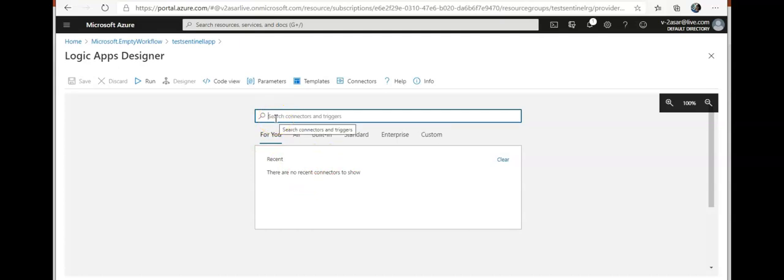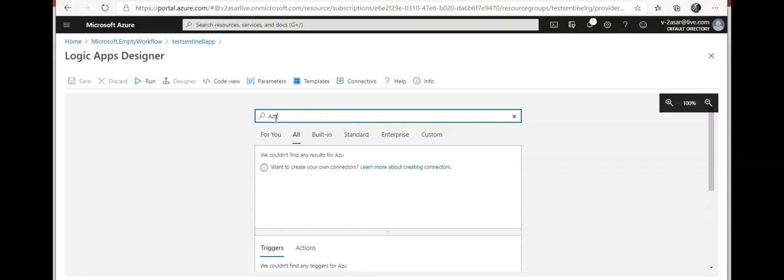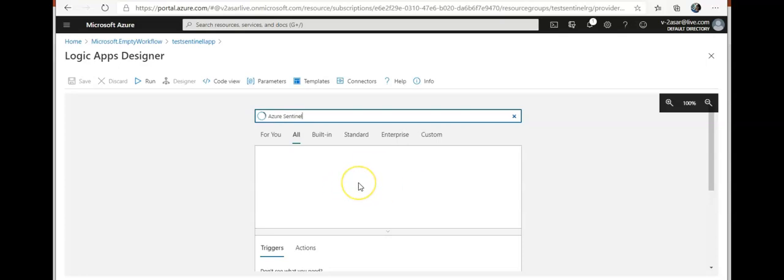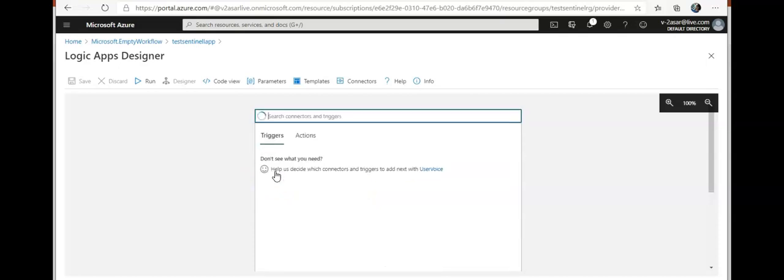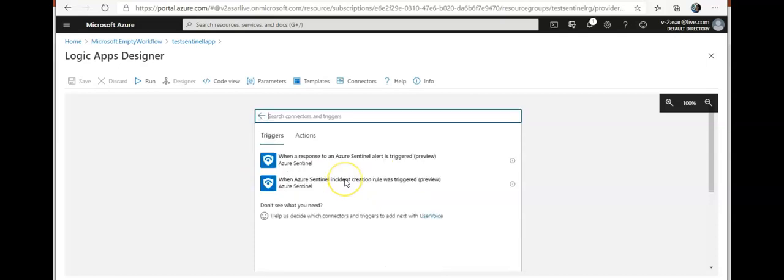I'm gonna type in Azure Sentinel. I see it here. I'm gonna select when a response to an Azure Sentinel alert is triggered.